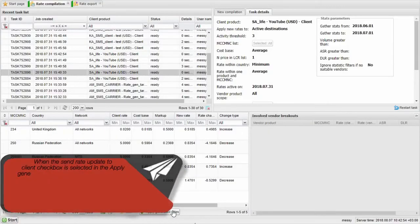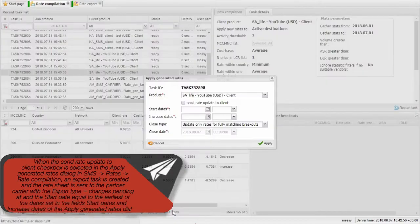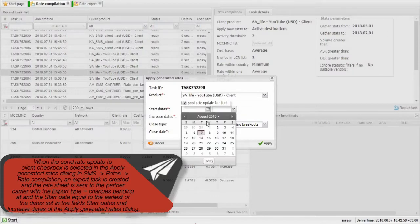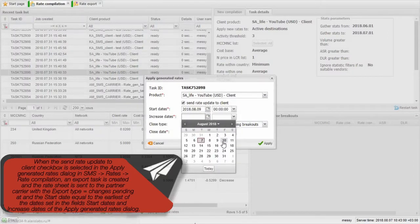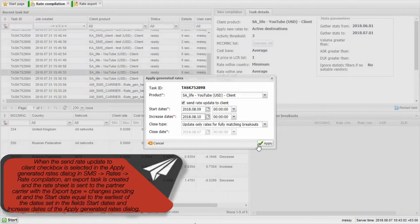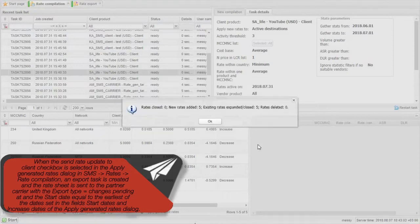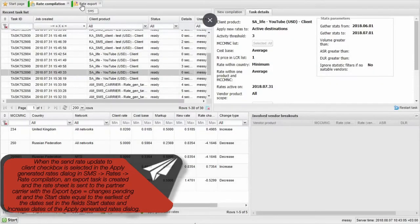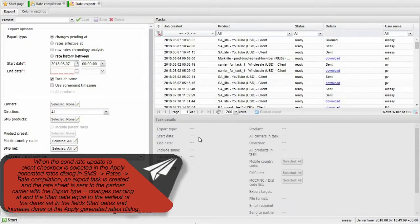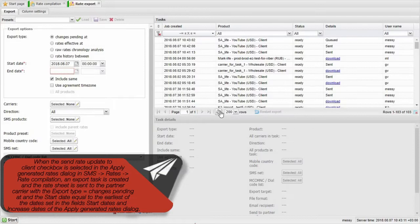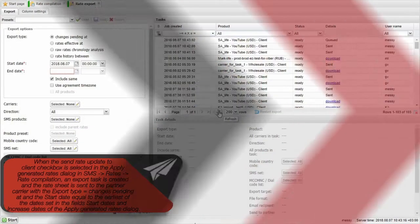When the Send rate update to client checkbox is selected in the Apply generated rates dialog, in SMS rates rate compilation, an export task is created and the rate sheet is sent to the partner carrier with the export type Changes pending add and the start date equal to the earliest of the dates set in the fields Start dates and Increase dates of the Apply generated rates dialog.